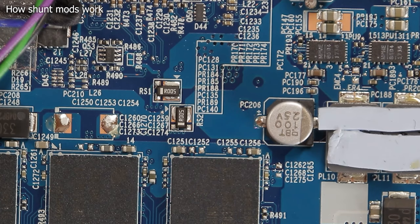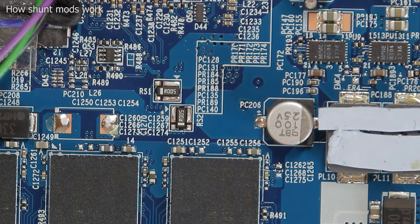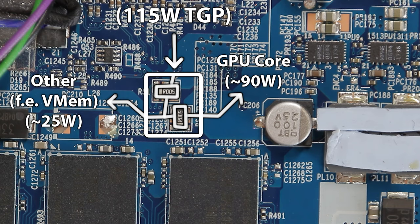Now let's take a look at the mainboard. Next to the GPU section, you can see two components labeled RS1 and RS2. Those are our shunt resistors. RS1 measures the Total Graphics Power aka TGP, and RS2 measures the GPU Core Power draw only.